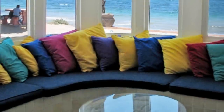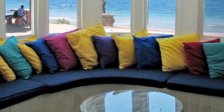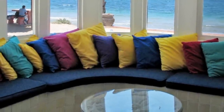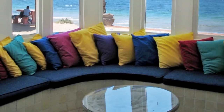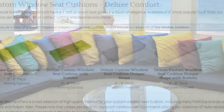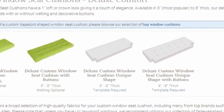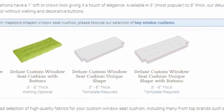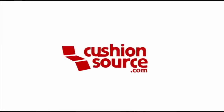If you have an unusual window seat that does not meet our standard shapes online, you will need to create a template. Refer to our how-to guides to learn how to make a cushion template. If you would like to request that your cushion not be folded, or have any other questions, please feel free to contact our friendly customer service department.